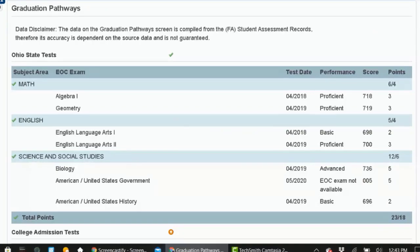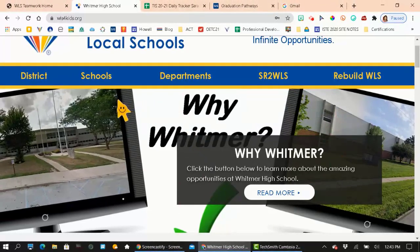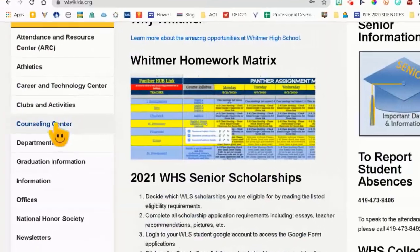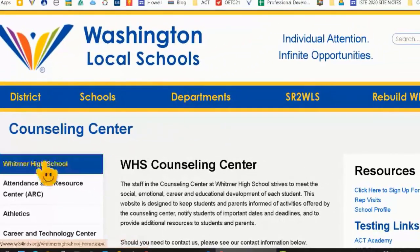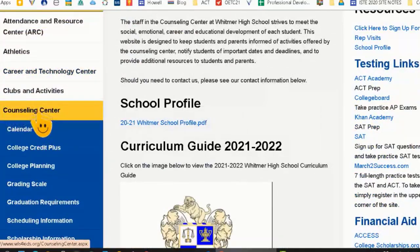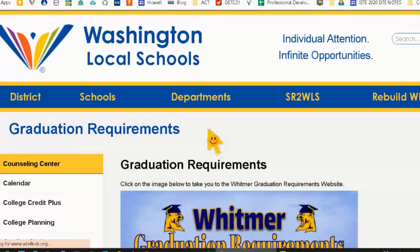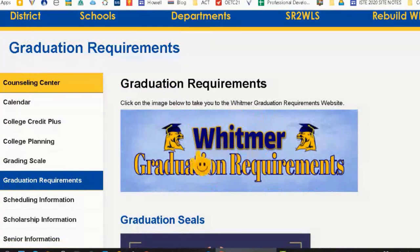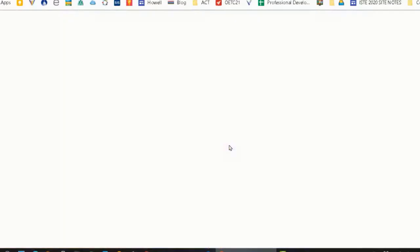Now let's look at the graduation requirements website. I am on the Whitmer page here, and I'm going to scroll down to the counseling center. There are different things under the counseling center, and we want to go to graduation requirements. Right here, you can click on this Whitmer graduation requirements graphic — it says click on the image below — and that will take you to the website.